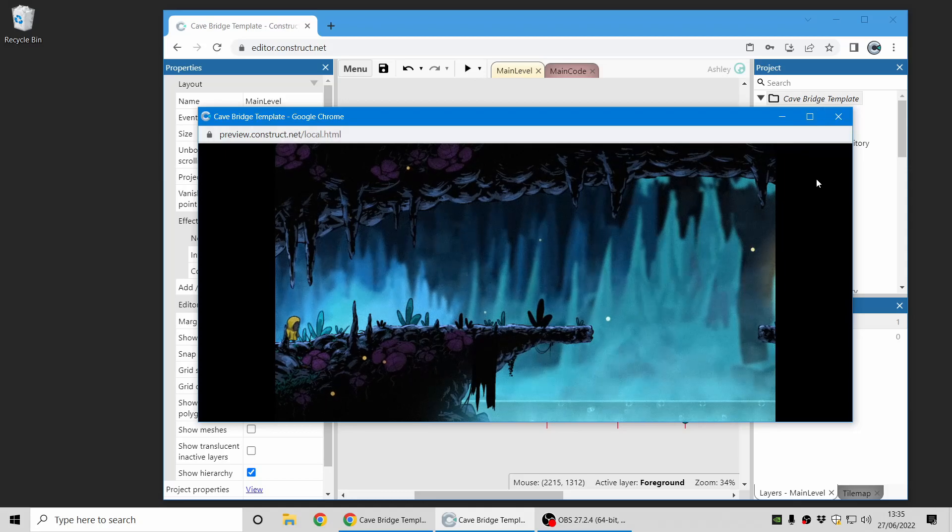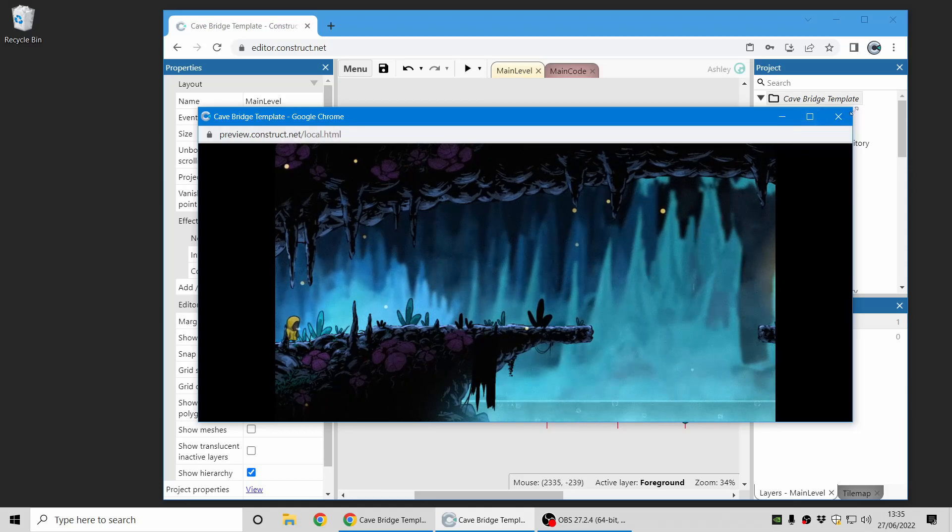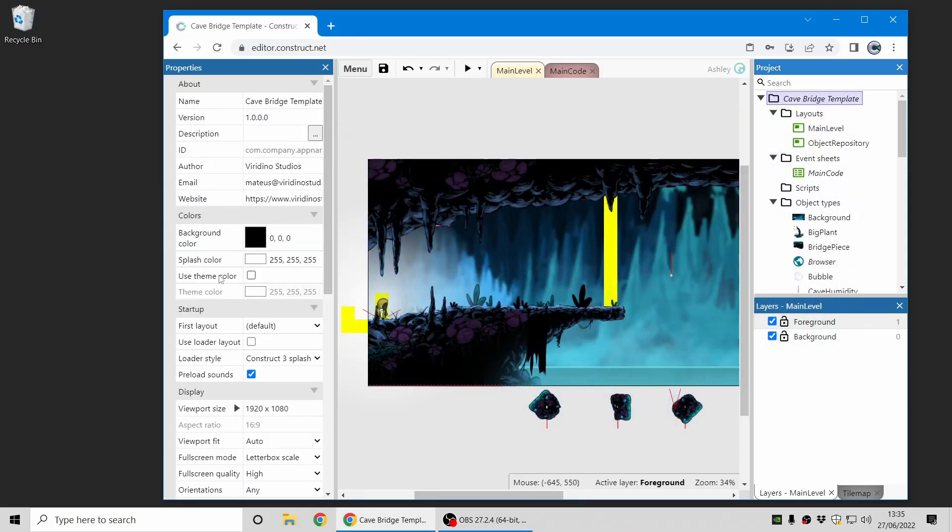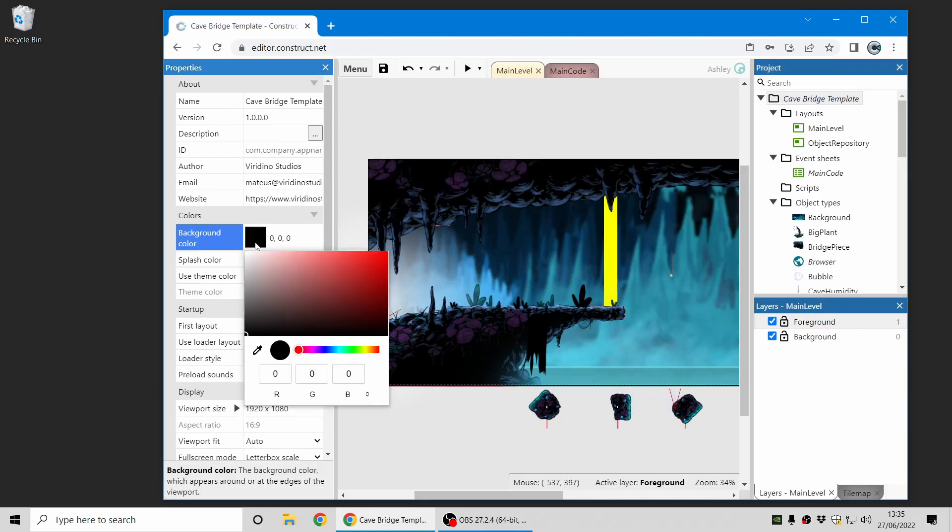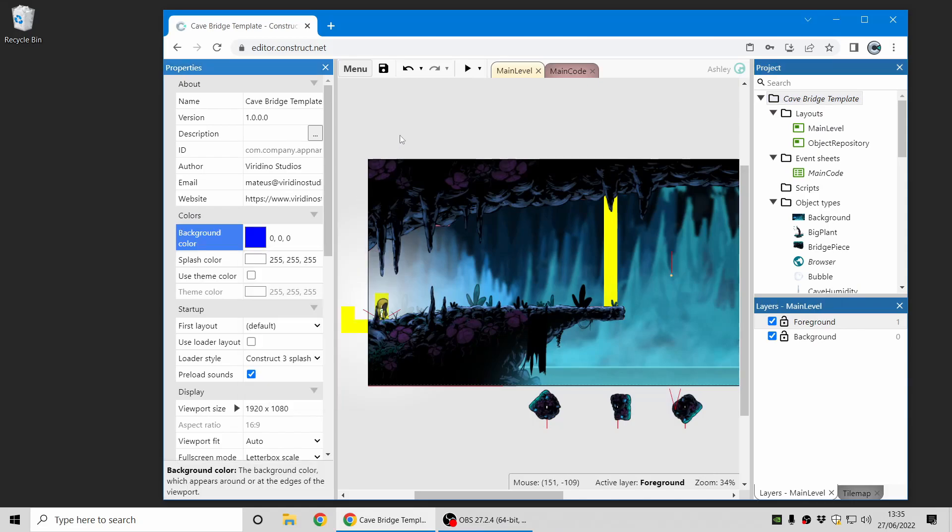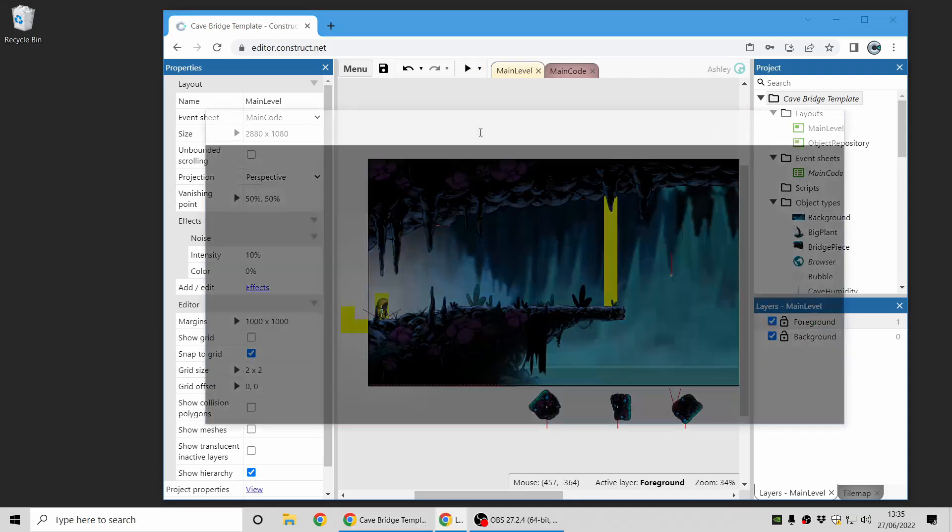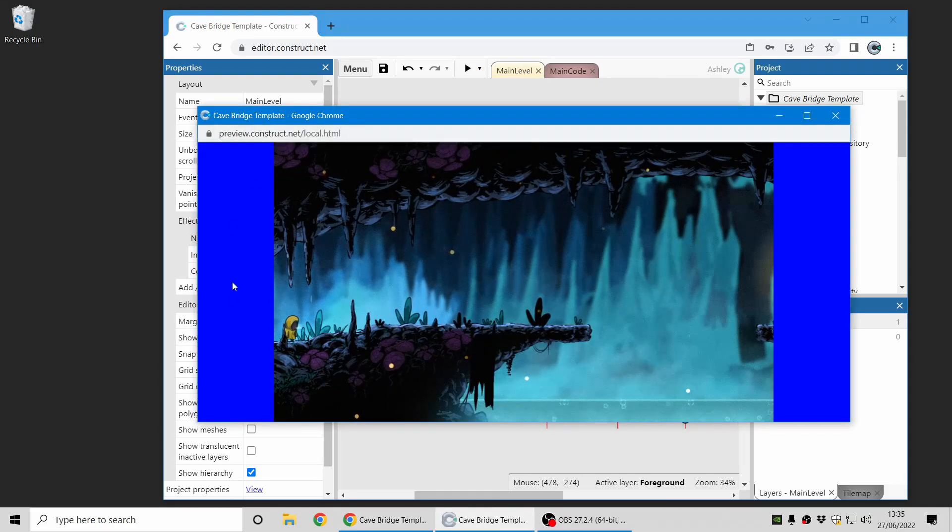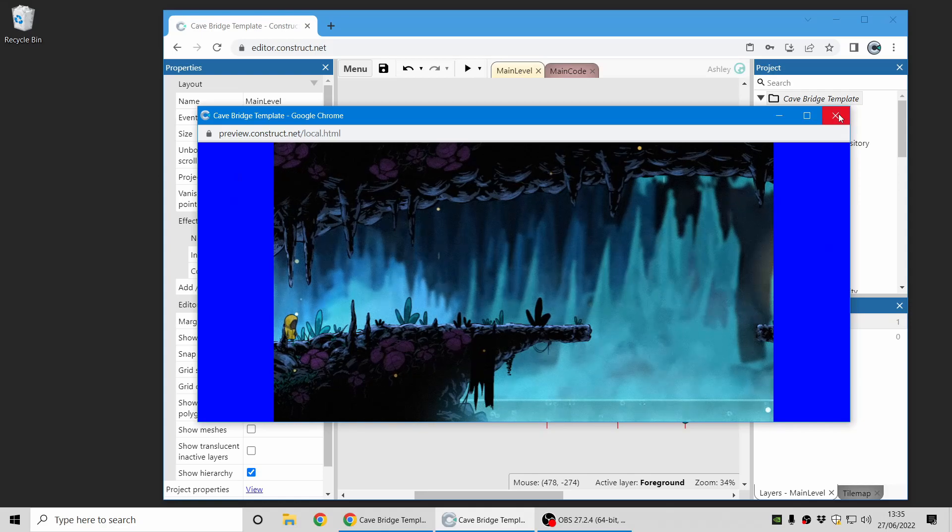You can also customize the color of these sidebars if you want to. In the project properties there's the background color, and you can change this to, for example, blue. Then the background with the bars here appears in blue.